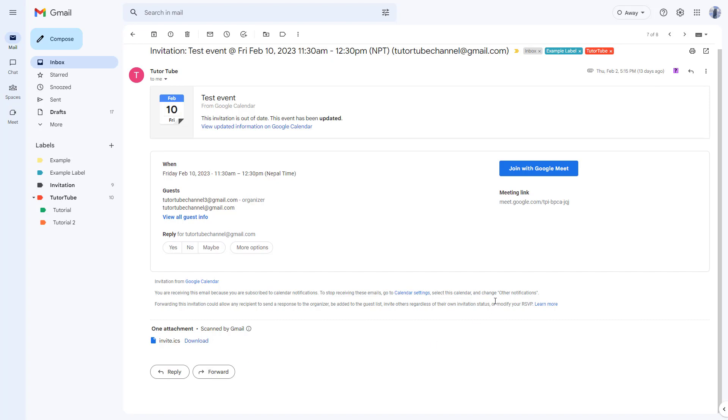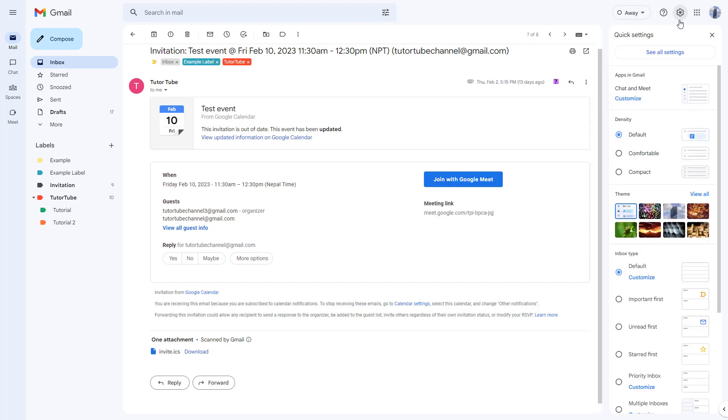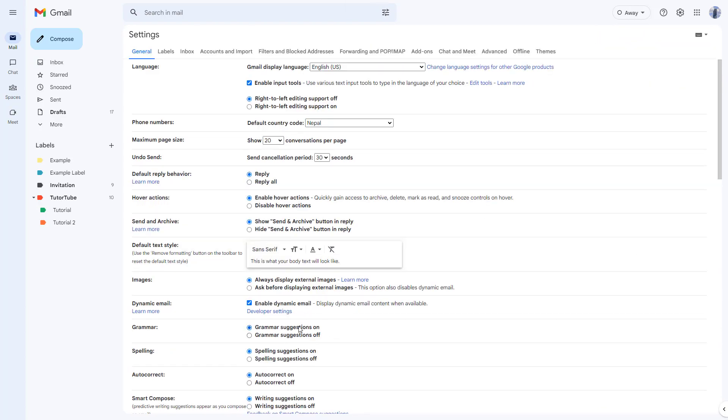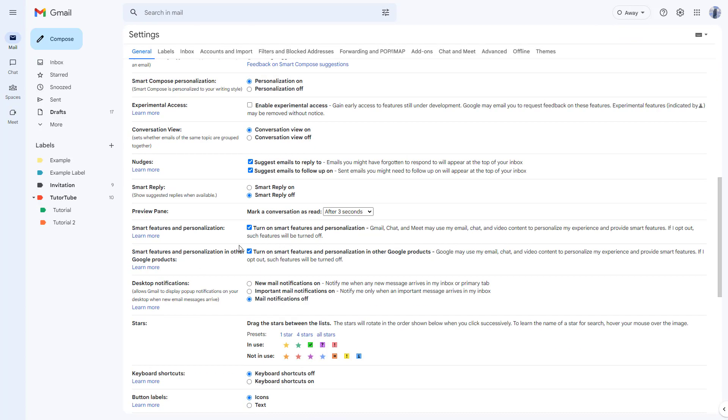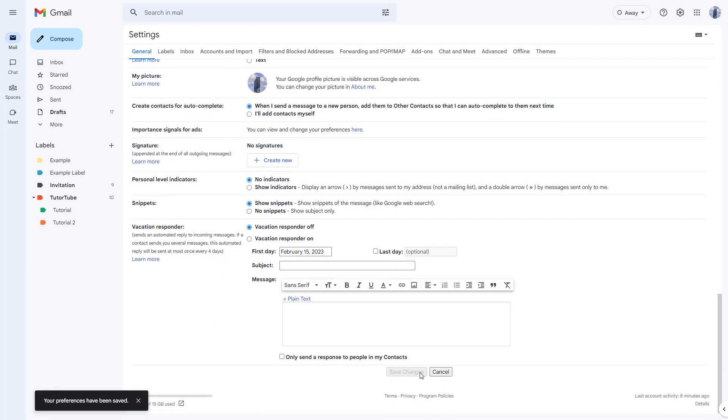You don't see those suggestions anymore, as you can see. But if you want them back again, you can go to settings, see all settings, and turn on smart reply by clicking on it.